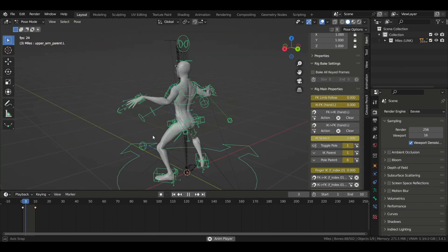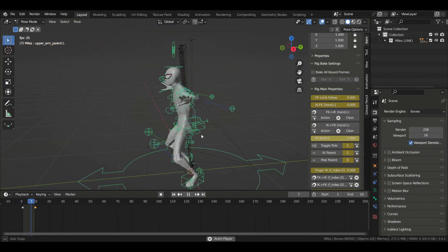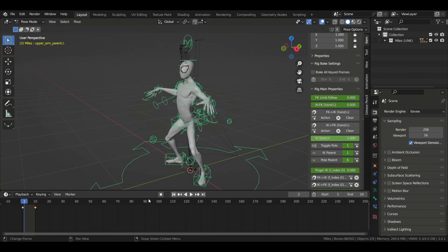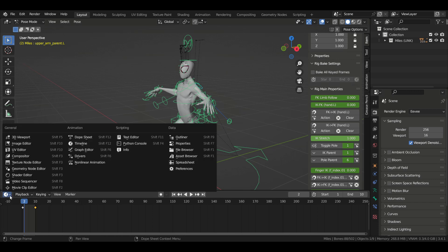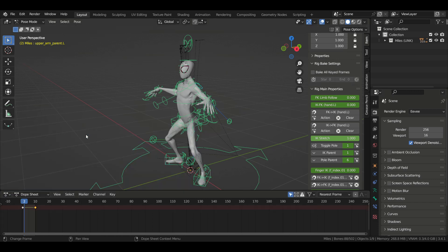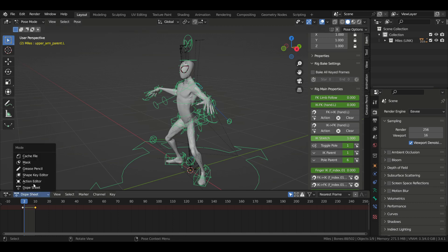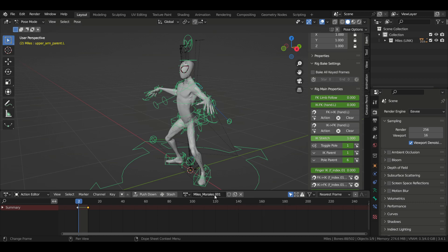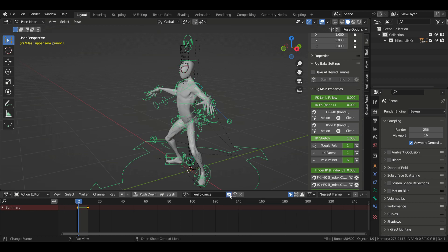Once you're satisfied with your animation, you can save it as an action in the action editor so that you can make it last longer on the timeline without having to duplicate keyframes. All you have to do is switch to the dope sheet, select action editor, select your keyframes, create an action by clicking here. You can change the name here, and then click on this little icon that says fake user in order to save it.